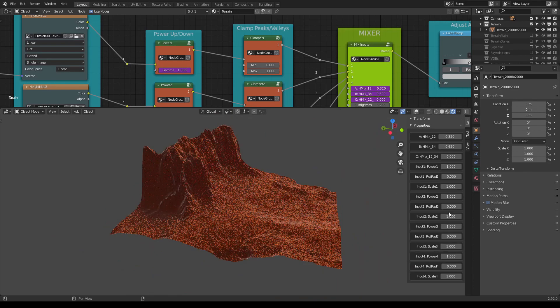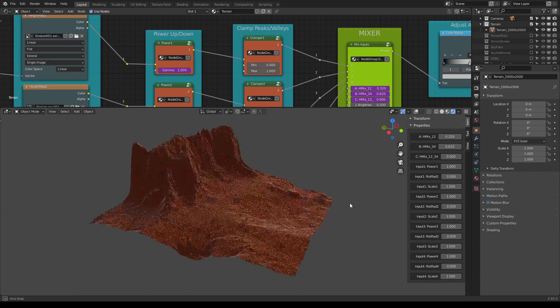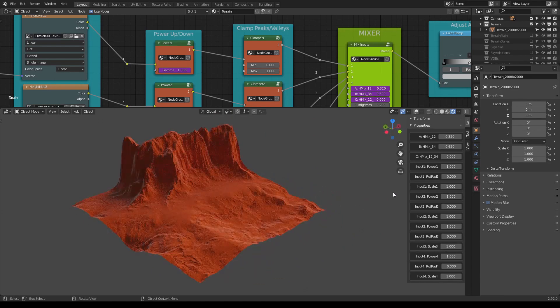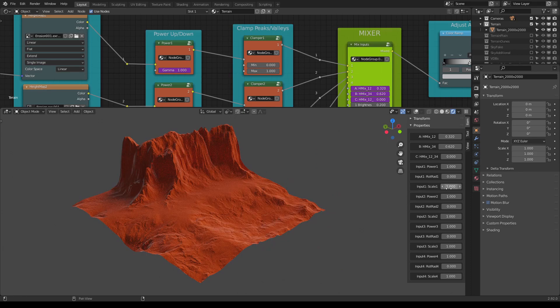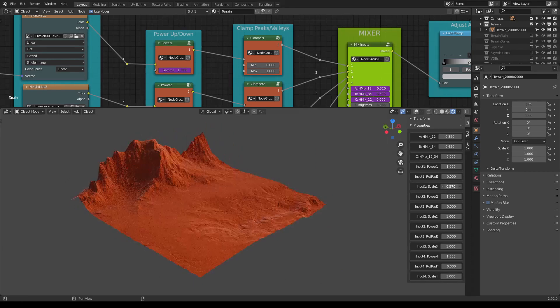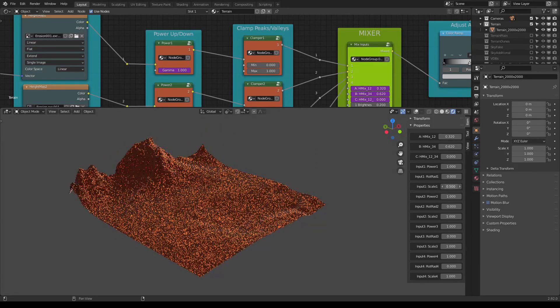And we can also scale the terrain like so.